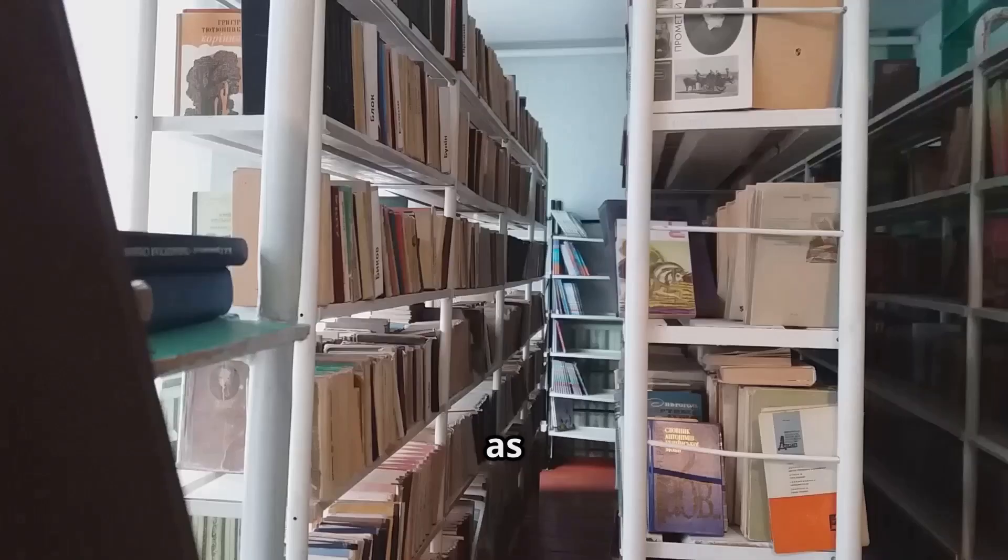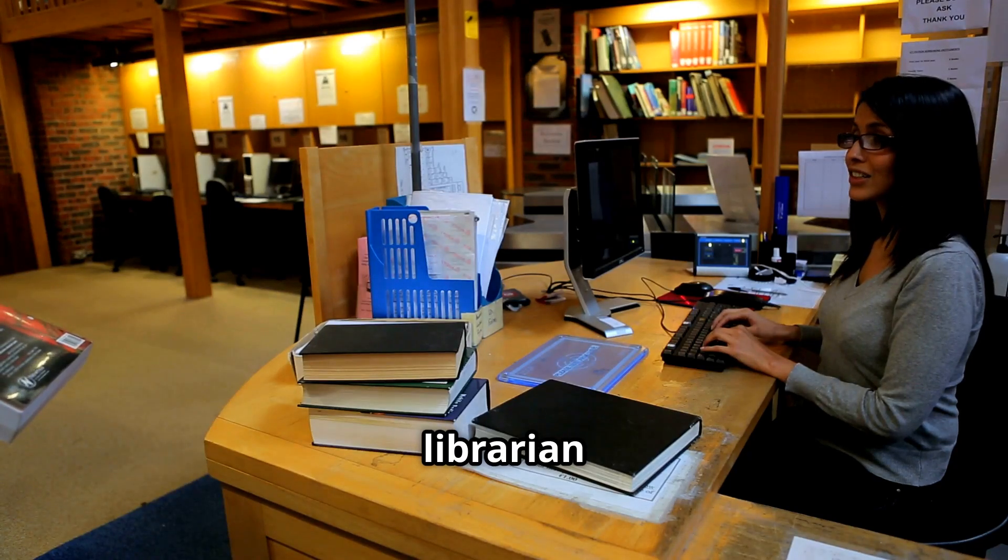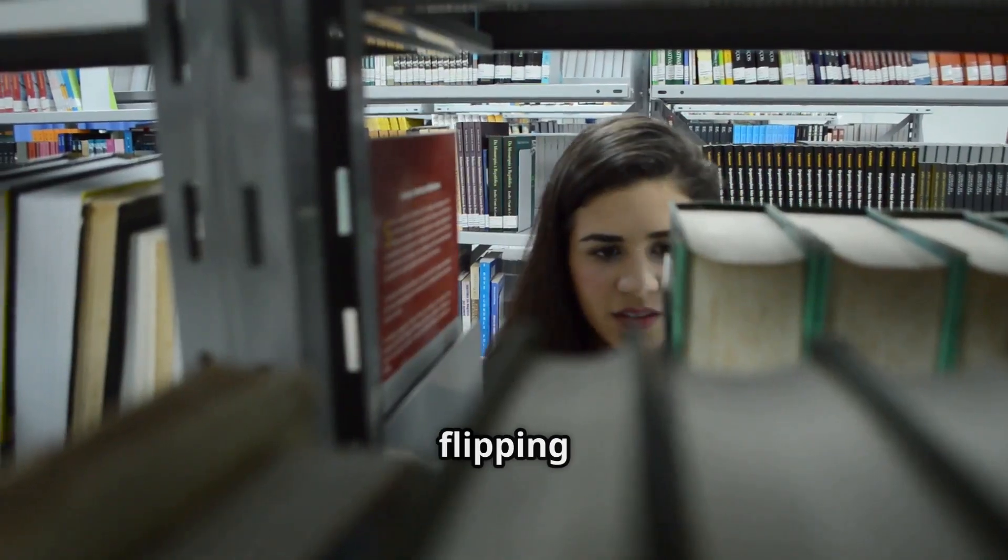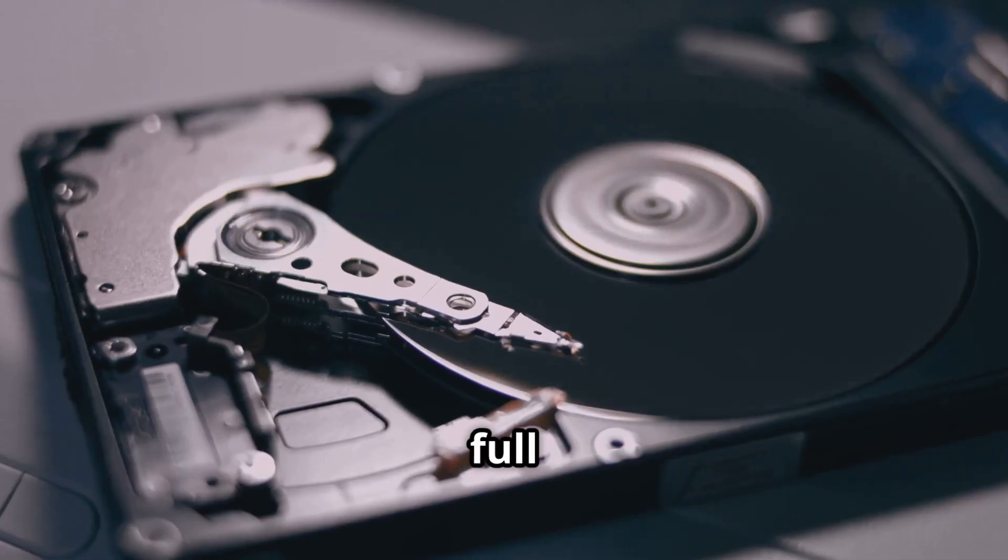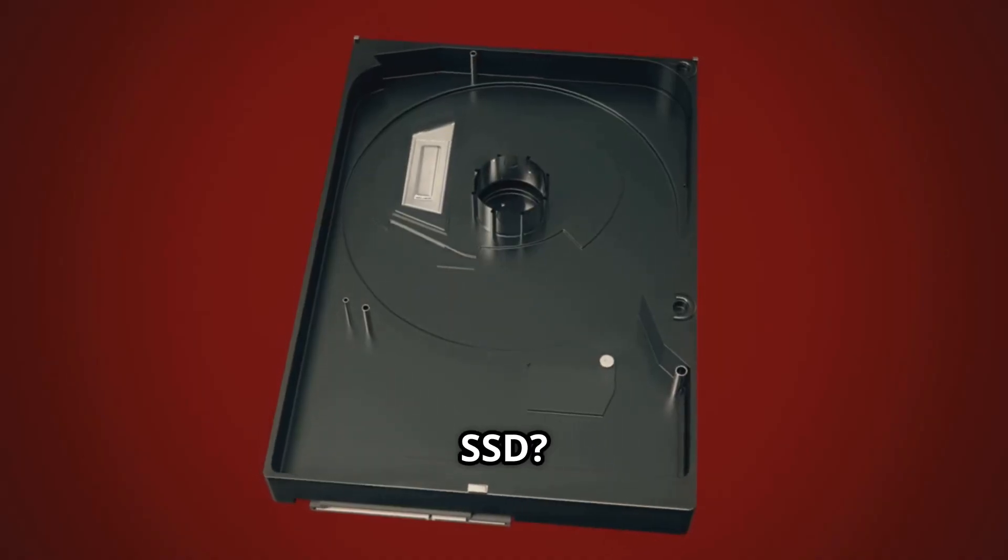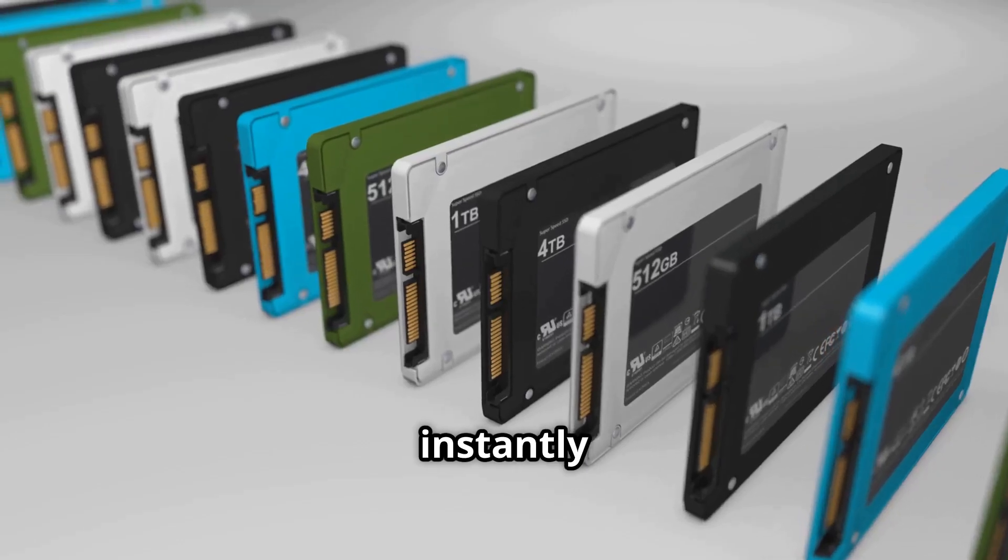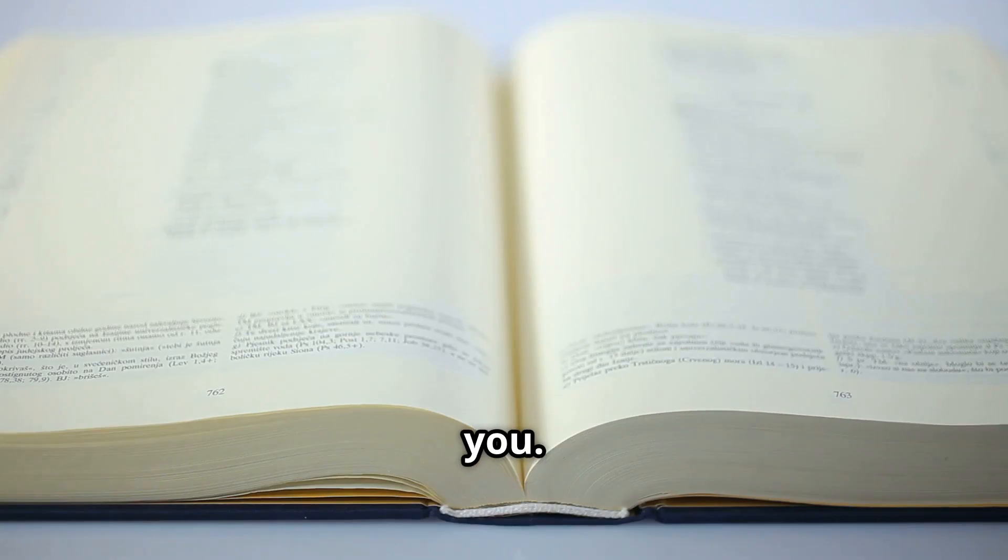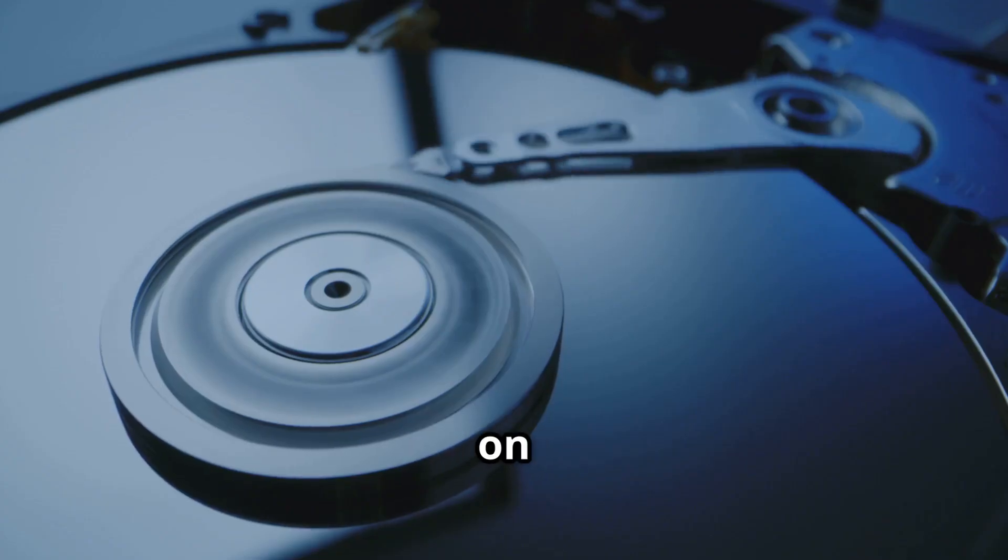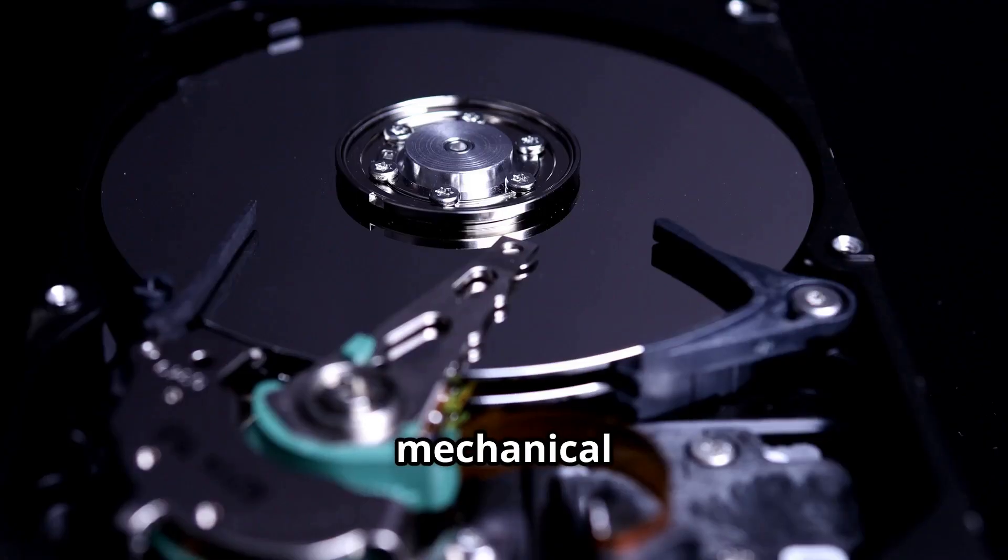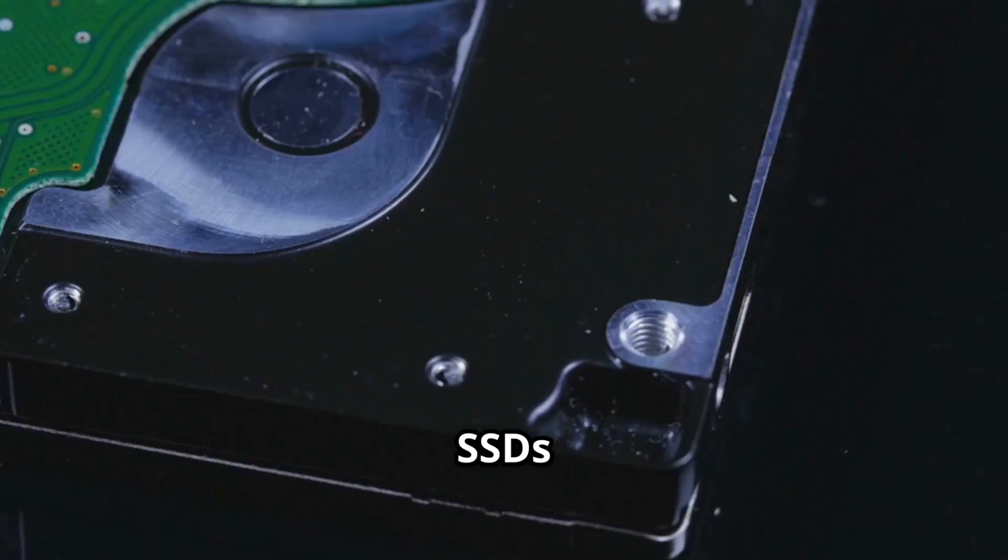Imagine your computer's data as books in a library. An HDD is like a librarian on roller skates, searching aisles and flipping pages to find what you need. Slow and full of stops. An SSD? It's a super-powered librarian who instantly teleports the right sentence to you.